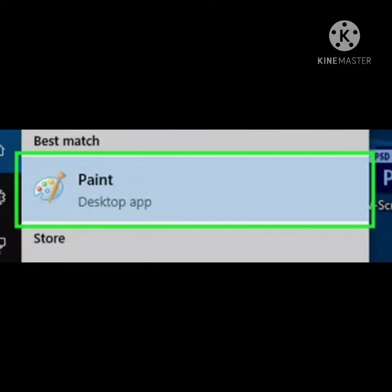Starting with Paint: Click on the Start button, go to All Programs, click on Accessories, select Paint. The Paint window appears.